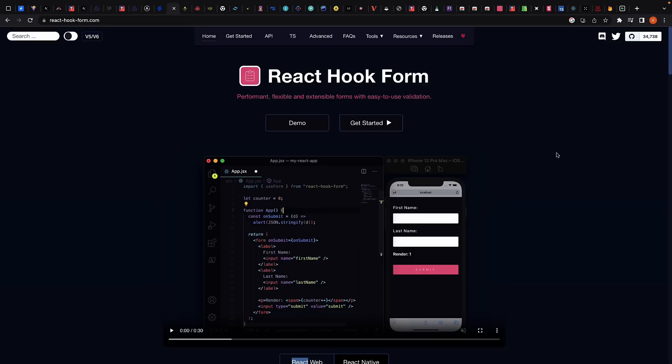In 2023, React Hook Form should be your go-to library for form handling. It is lightweight, fast, and easy to use. It also provides a flexible API for building forms and allows you to easily integrate with other libraries such as Yup and Zod for validation.